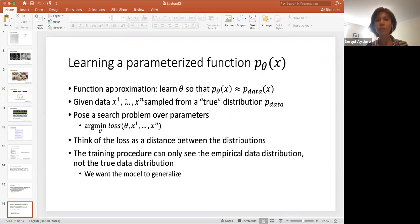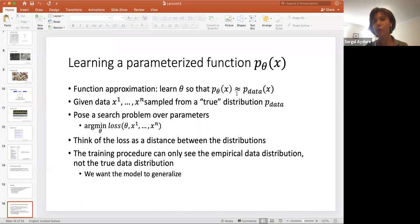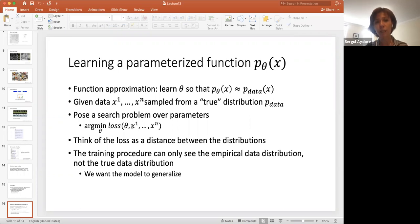Instead, can we learn a parameterized function P_theta of X — perform some function approximation? We can learn the parameters theta of P_theta(X) that is approximately like P_data. Given data X1 to Xn sampled from the true distribution P_data, we can pose the problem over the parameters of this distribution P_theta with some loss function. Our goal will be to minimize this loss over theta.